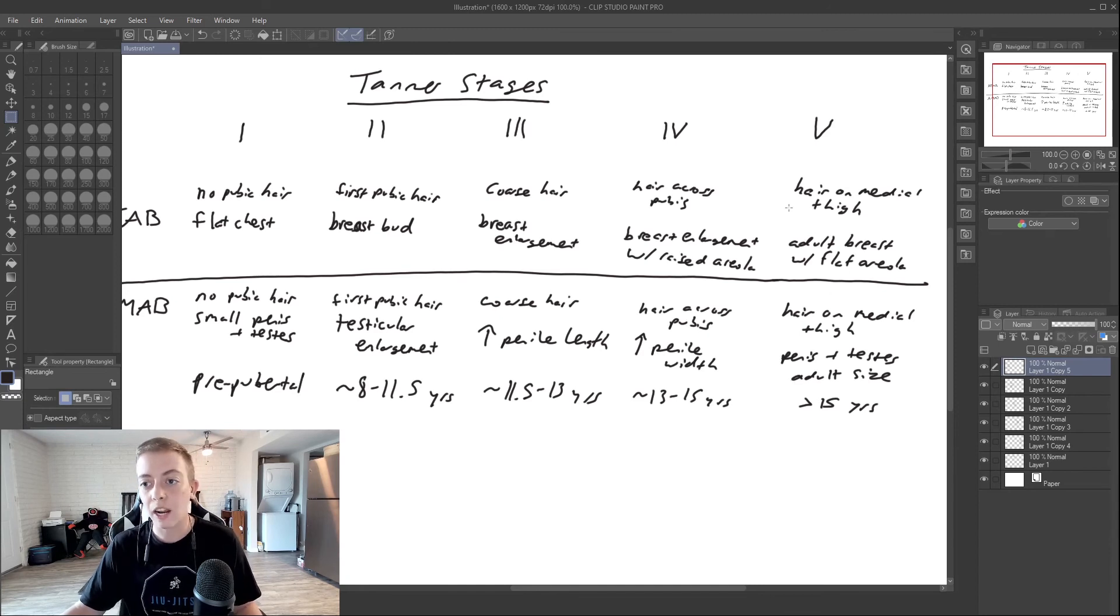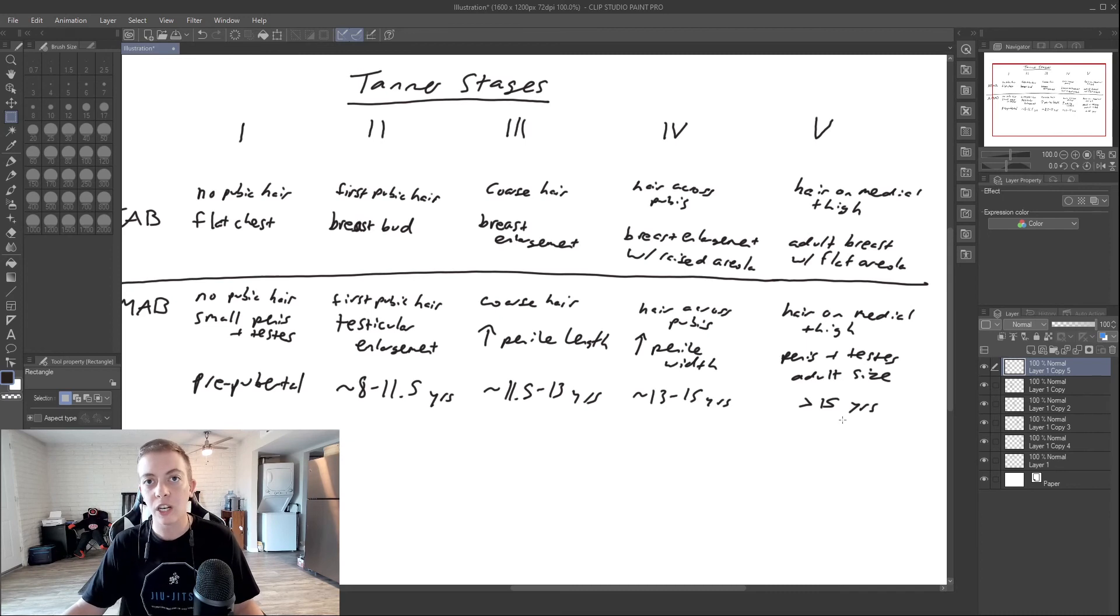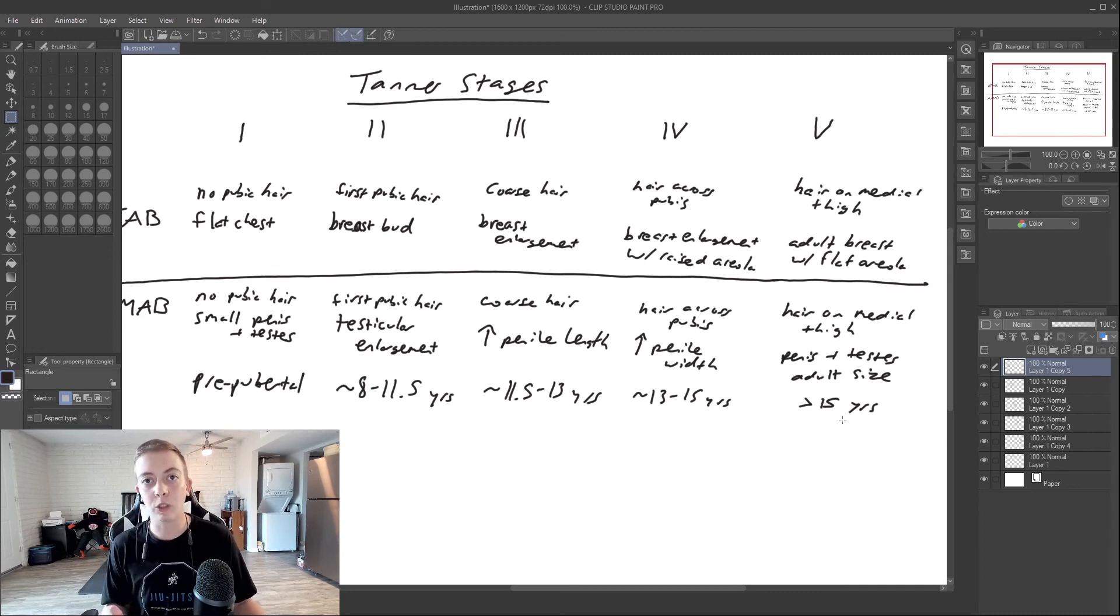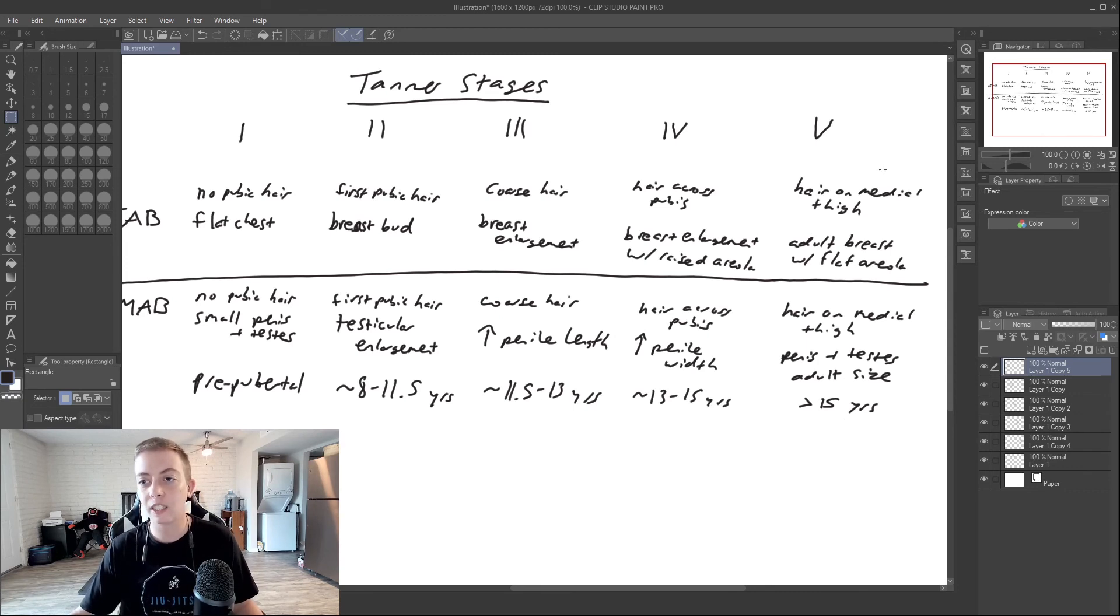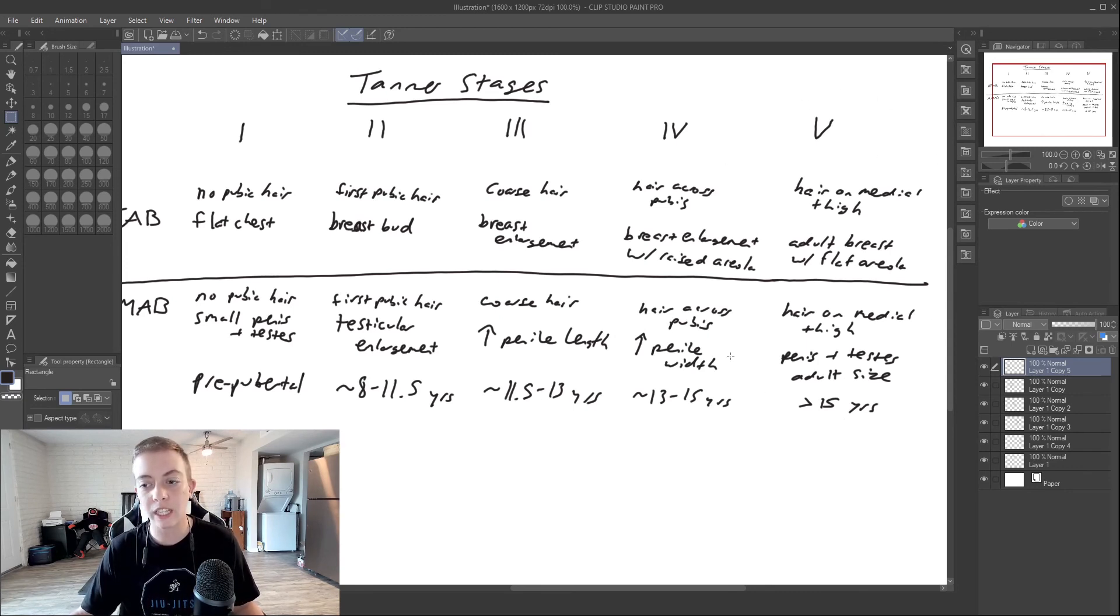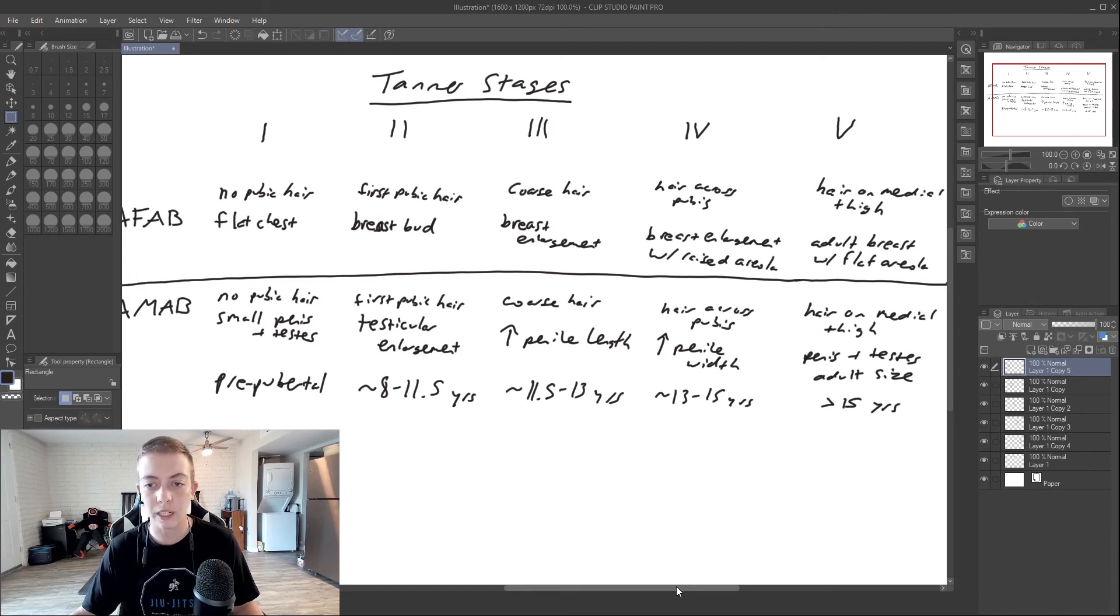All of this happens typically around fifteen years of age, but can be a little bit older as well. Might see it around seventeen. Tanner stage five is reaching the adult stage in both assigned males and assigned females.